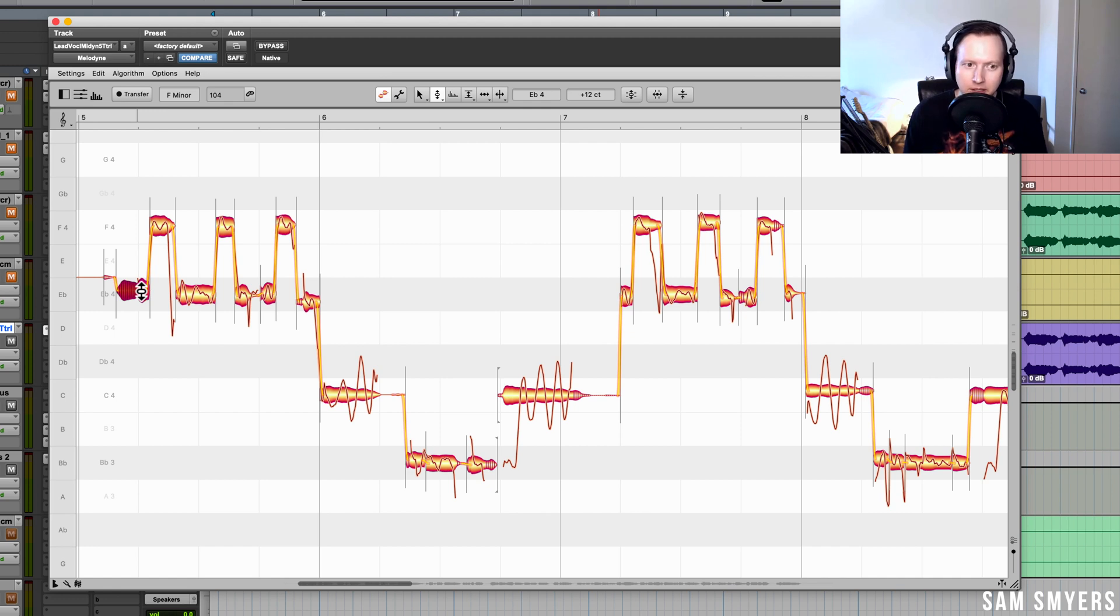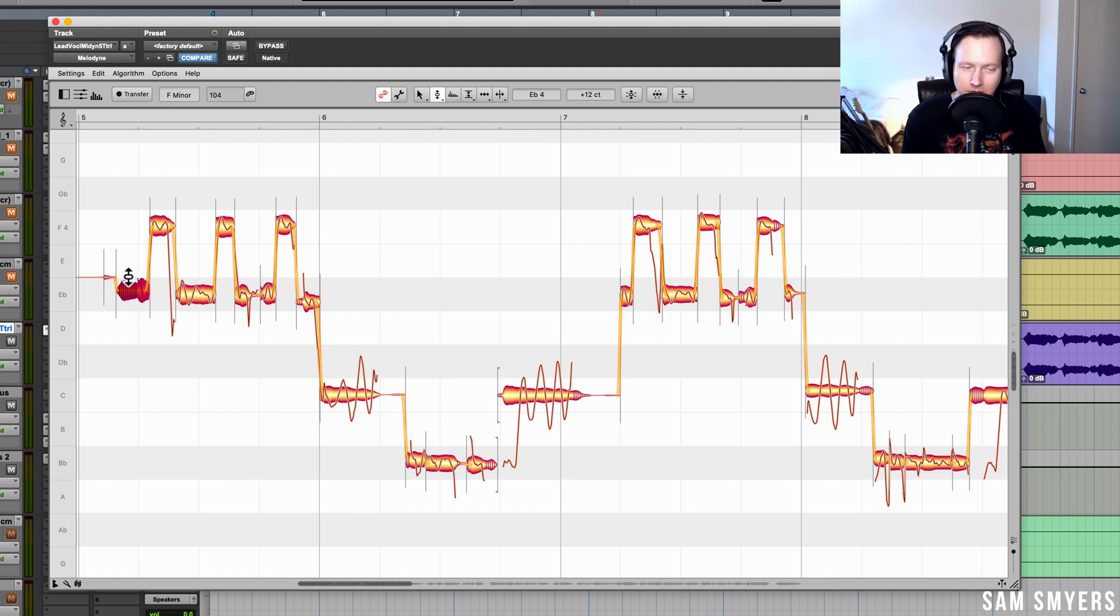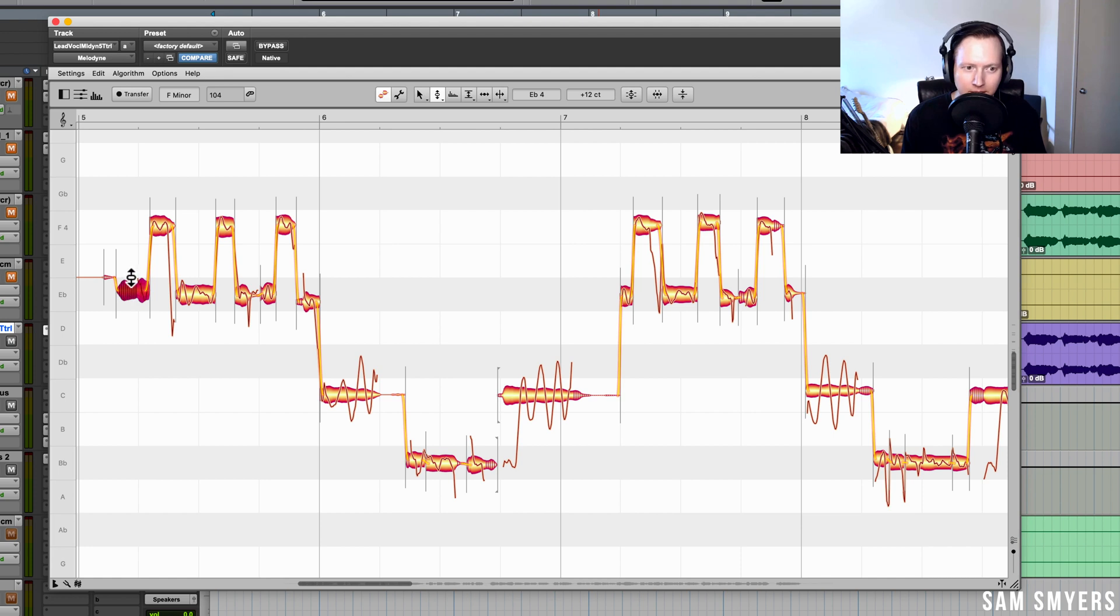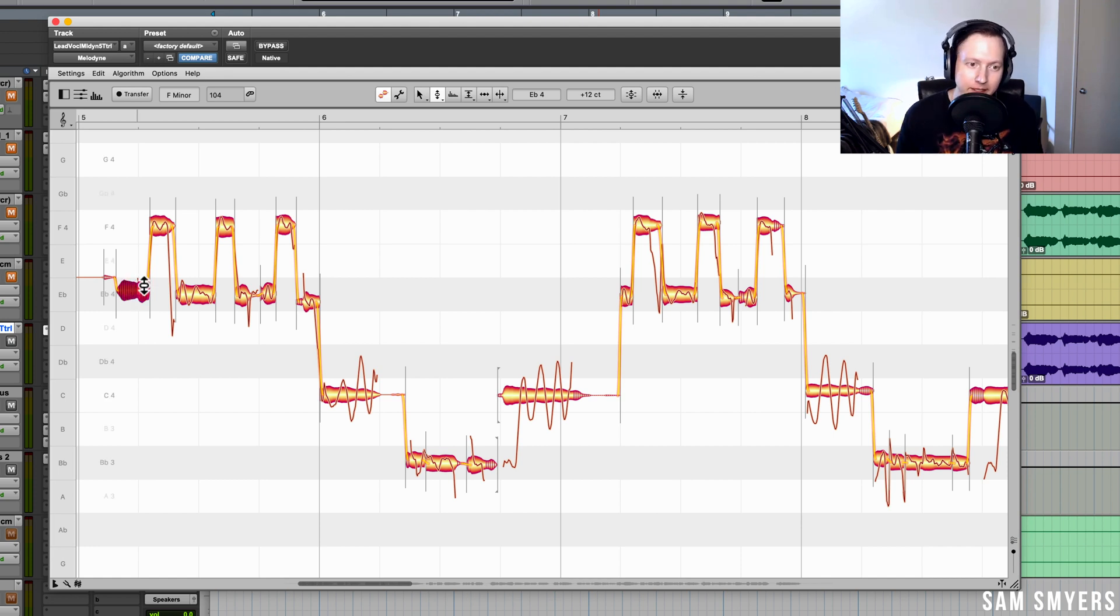So what you had to do is you had to split each note at the sibilant noise. So I would have to go through individually and split every single sibilant noise off of the note so that whenever I adjusted the note I wouldn't be adjusting the sibilant sound.